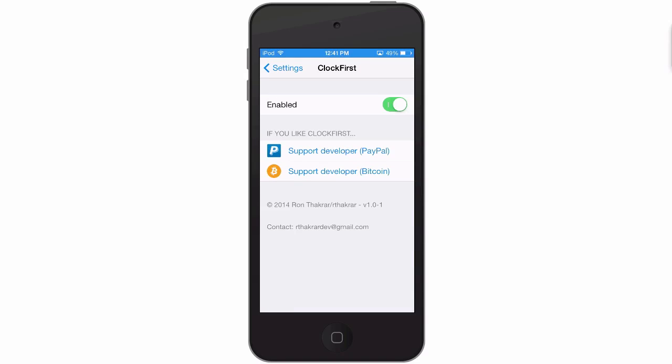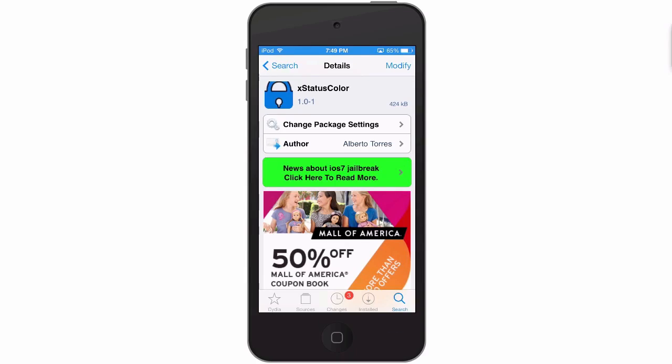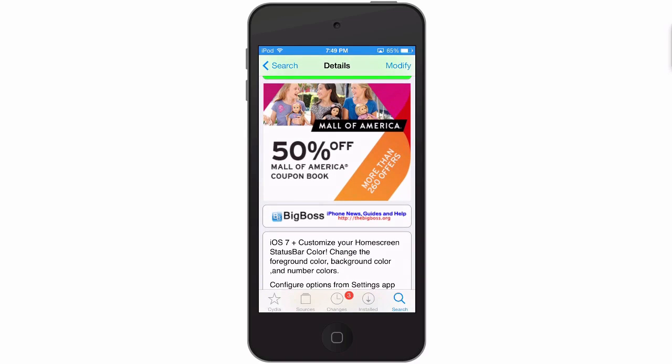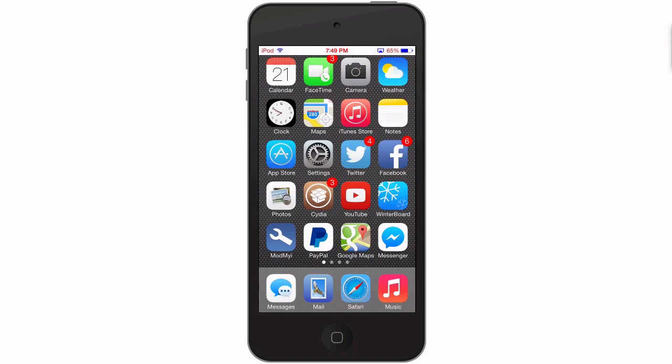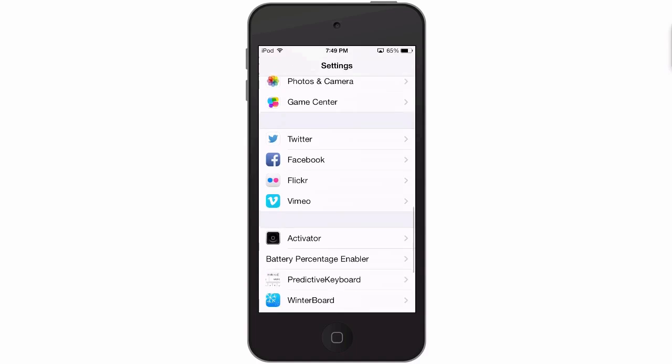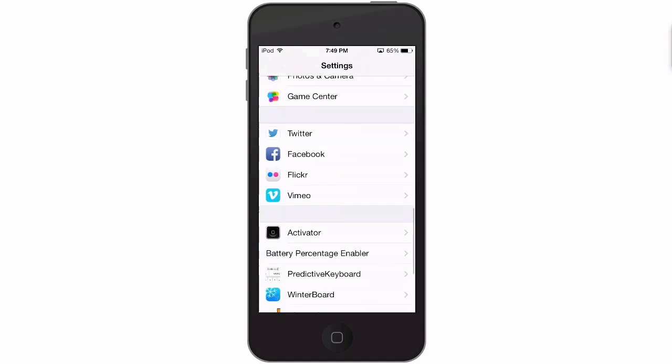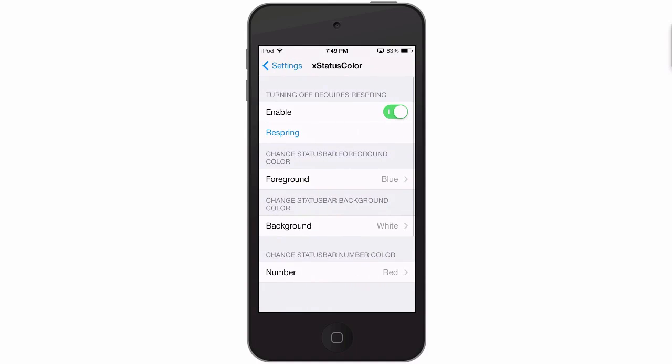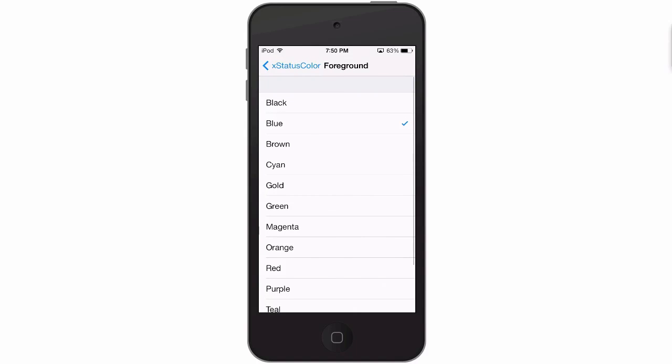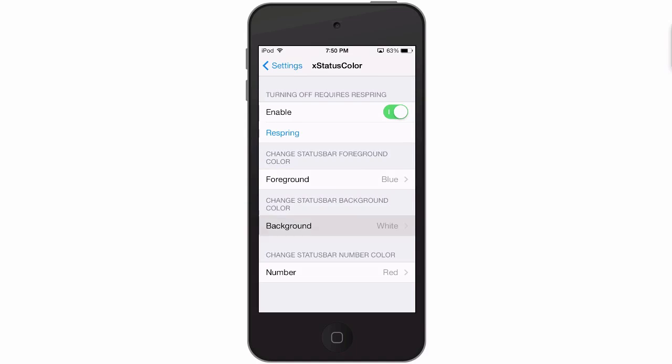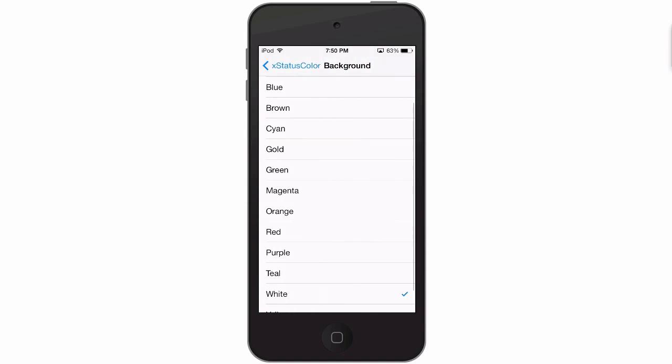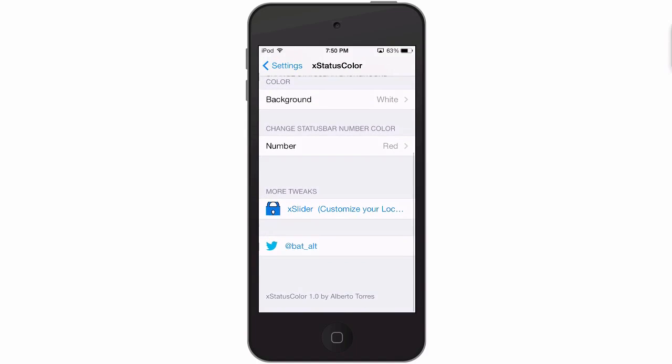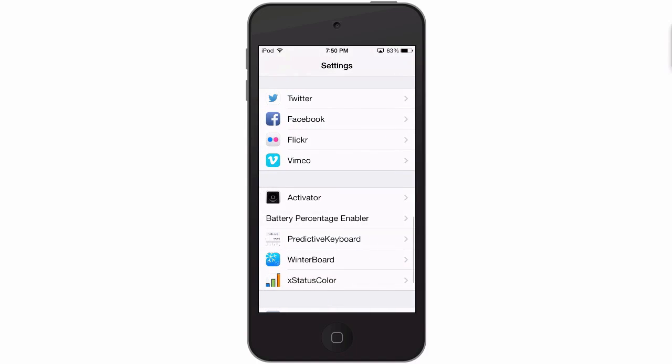We're looking at X Status Color. This is a free tweak in the Big Boss repo and it customizes your home screen status bar color - change it to any color, they have many different colors to choose from. We'll go into the settings here and let me show you. As you can see, mine's already started to show some different colors here. So let's go to X Status Color. When you change them it does require a respring, so keep that in mind. So I have my foreground set to blue, my background is set to white, and I have the number color set to red. So as you can see, that's exactly how it looks there.